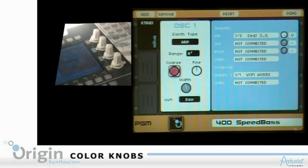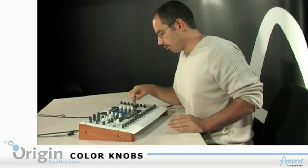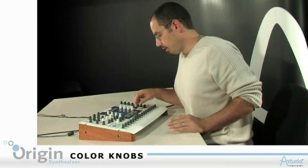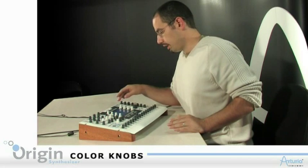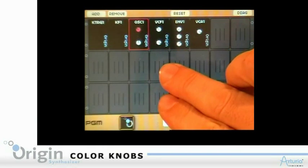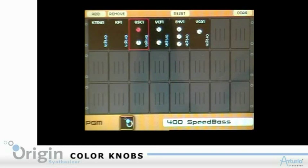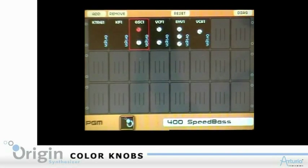Say OK, and then it's red. It means that my encoder is correctly assigned to this parameter. If I turn it, I change the value. If I come back to the main page, I can see that my coarse tune on my little oscillator is red, telling me that it's already assigned to a controller, which is very useful.